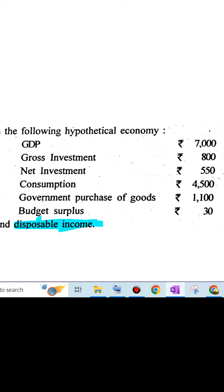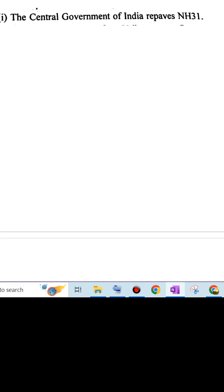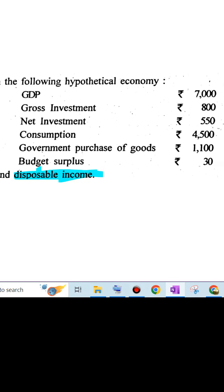First question is, central government of India repaves NH31. To find the disposable income in a hypothetical economy, we need to consider the components of the GDP and the tax imports. Given the information, NH31 is a government expenditure.